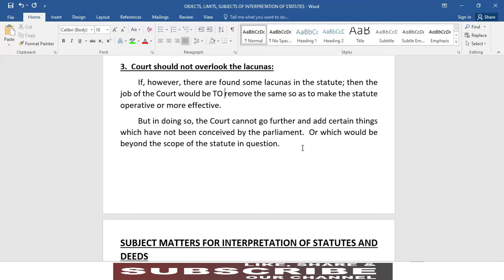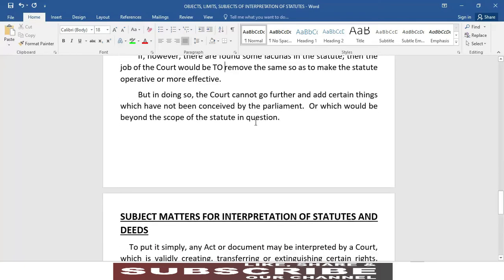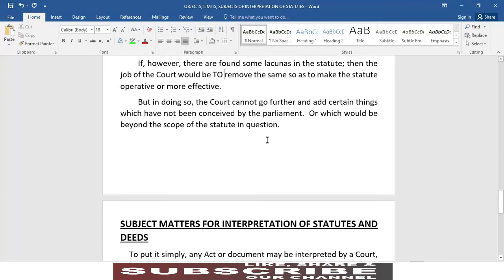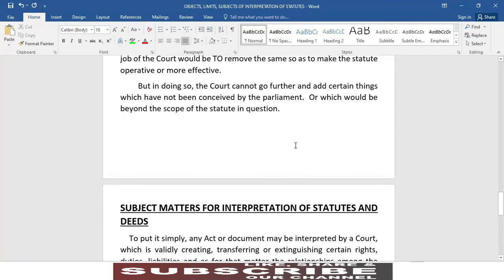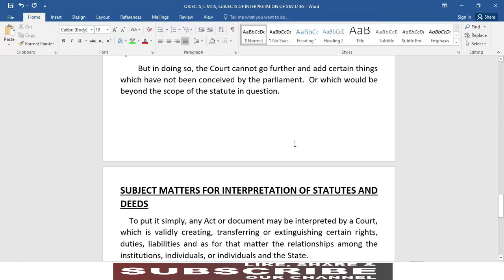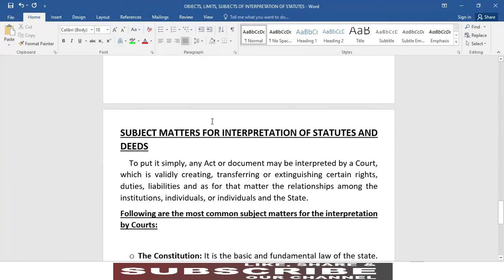تیسرا نکتہ یہ ہے کہ اگر عدالت کو قانون میں کوئی خامی یا defect نظر آئے تو اس سے صرفِ نظر نہ کرے۔ اگر ایسے lacunas یا خامیاں پائی جاتی ہیں تو عدالت کا کام ہوگا کہ ان کو remove کر دے اور قانون کو زیادہ مؤثر اور نافذ العمل بنانے کی کوشش کرے۔ مگر ایسا کرنے میں بھی عدالت حدود سے آگے نہیں بڑھ سکتی — ایسی چیزوں کا اضافہ نہیں کر سکتی جو مقننہ نہیں چاہتی تھی یا جو اس قانون کے scope سے باہر ہوں۔